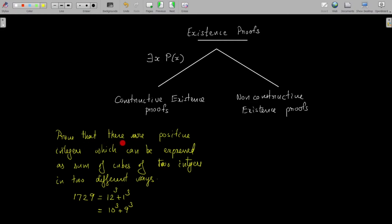Suppose we want to prove that there are positive integers which can be expressed as sum of cubes of two integers in two different ways. We know the existence of such an integer: 1729 is such an integer. We provide an element which satisfies the condition of the result. 1729 can be expressed as 12³ + 1³ and also as 10³ + 9³. So this integer can be expressed as a sum of cubes in two different ways, and we conclude that there are positive integers satisfying this result.